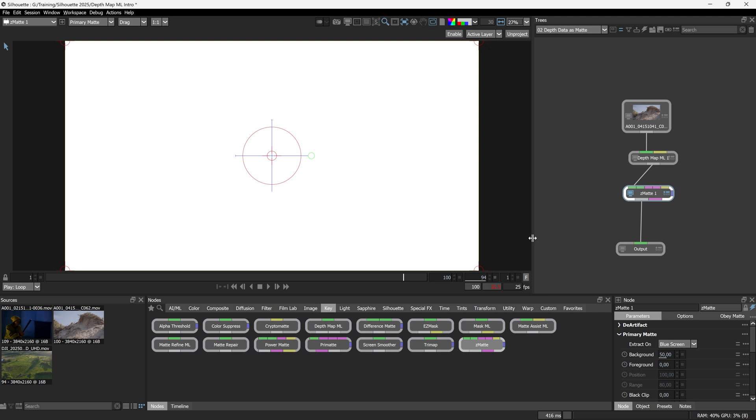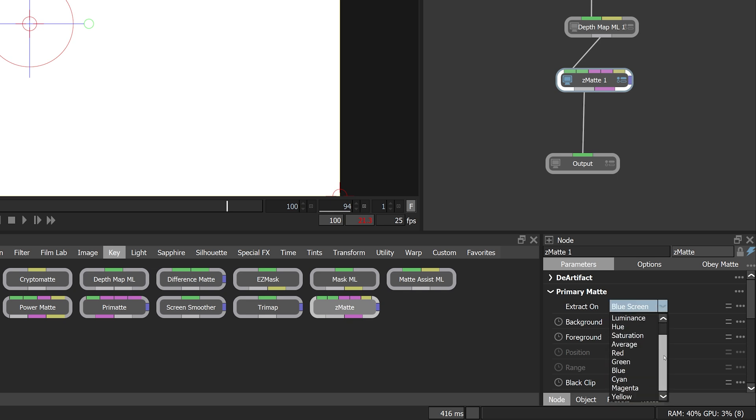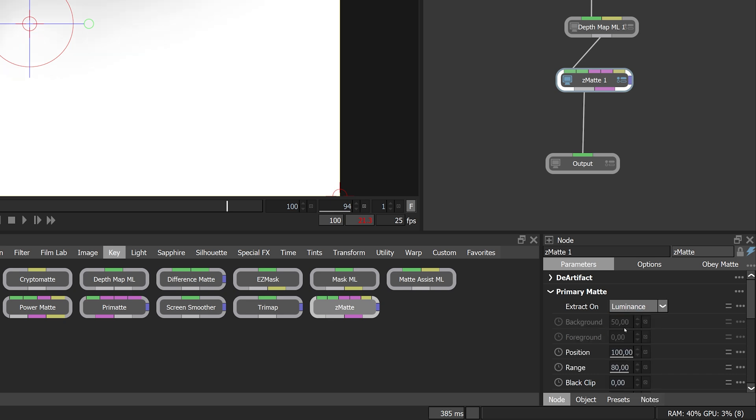Z matte is like our big overall keyer where we could do things like blue screen, green screen keys. Or if I go to extract on, we can come in and do channel keys based off of luminance, hue, saturation, RGB, cyan, magenta, yellow. But obviously we just want luminance here because luminance is the interesting bit.